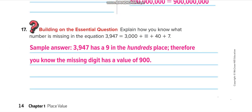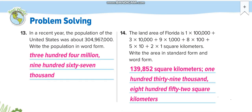Page number 14. In a recent year, the population of the United States was about 304,967,000 with nothing in the ones place. Write the population in word form.